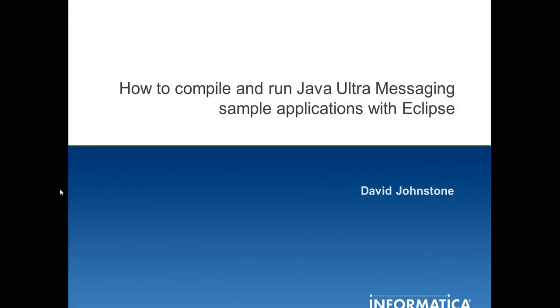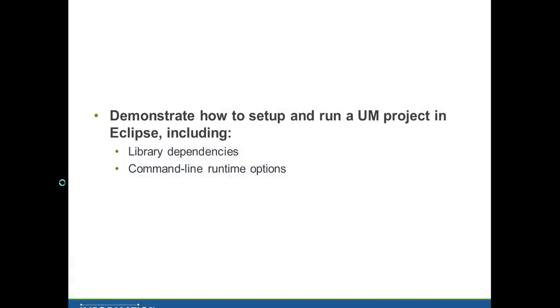Hello, today I'm going to show you how to set up an Eclipse project to compile and run the Ultra Messaging streaming sample applications. The two key points I'll focus on are the library dependencies for the new project and how to configure appropriate runtime options to allow the sample applications to execute successfully.